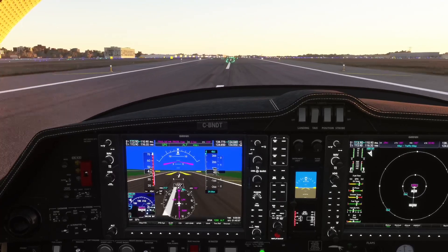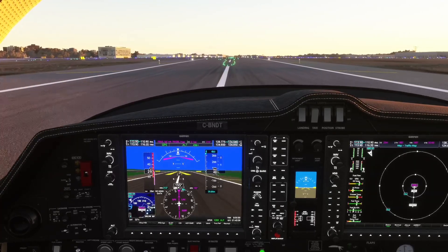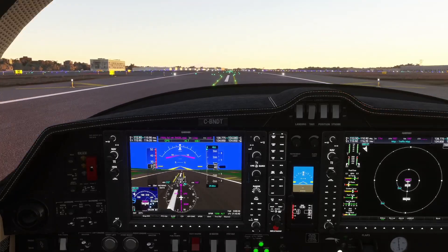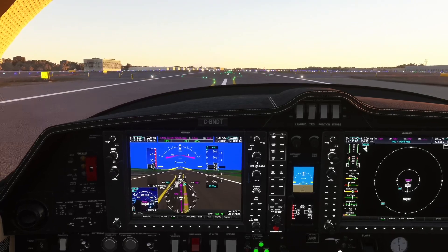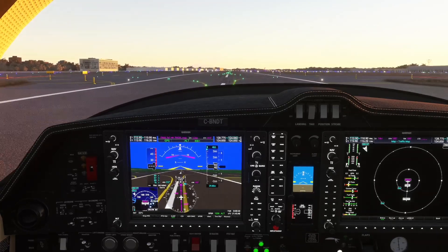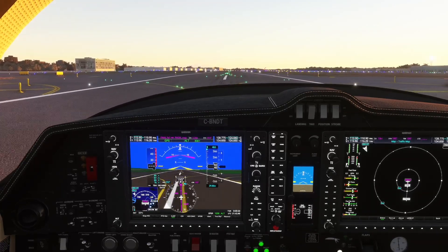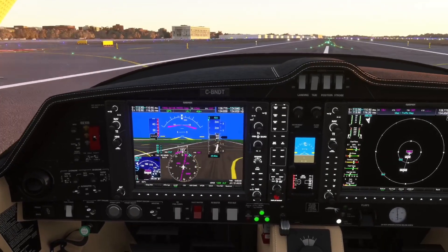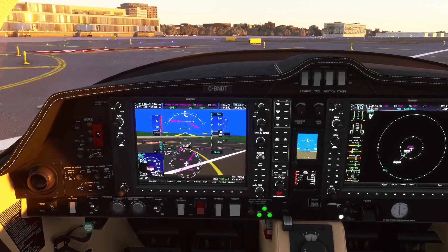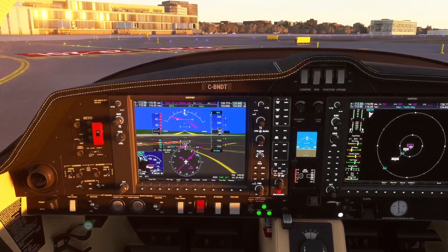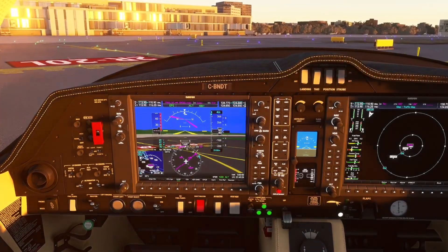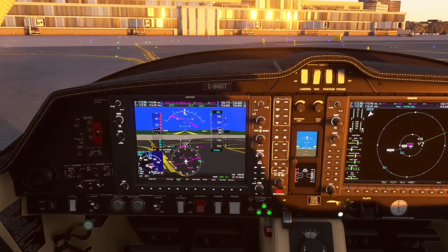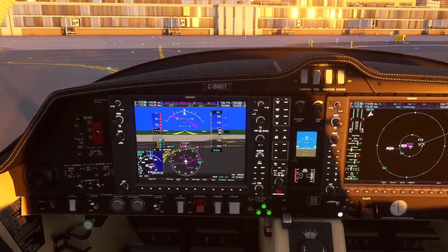That was a quick little video. I wanted to highlight those couple of features we didn't get to look at in the last video: the visual approach procedure now available in the NXI, and the different traffic maps and their features. Two awesome new features in the NXI that are going to make your flying that much better. Thanks for joining me — it was a nice quick video and we'll see you next time. Bannett out.